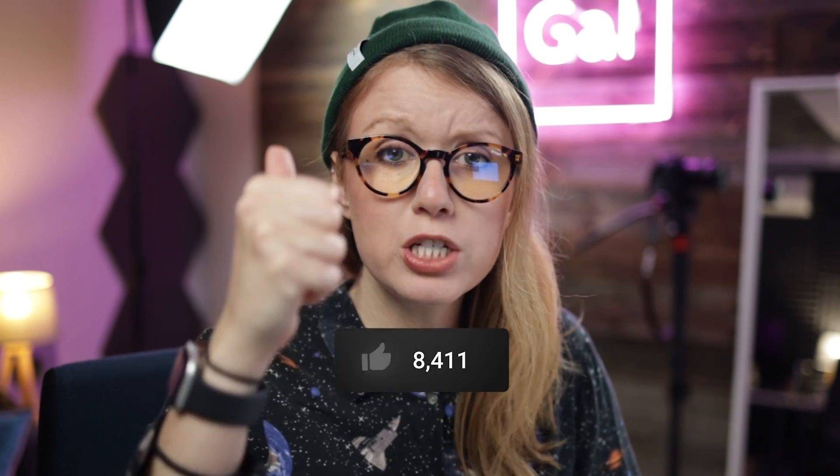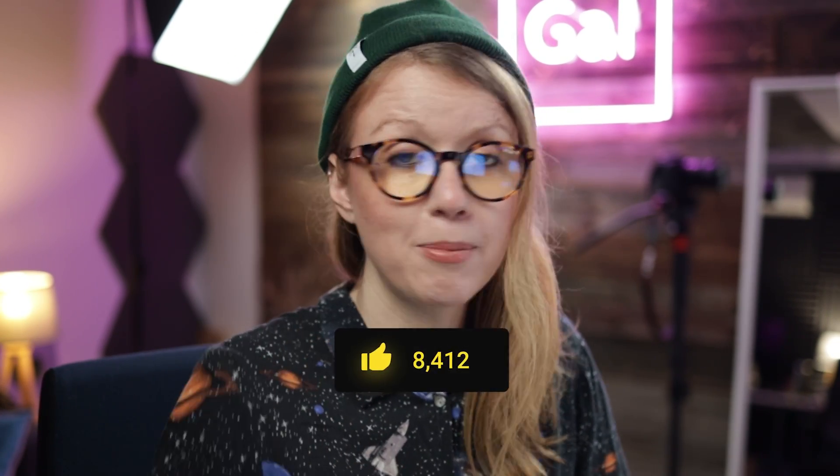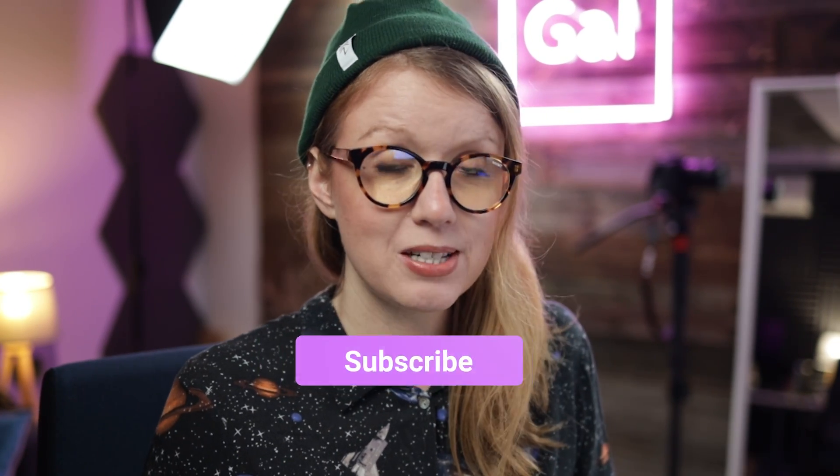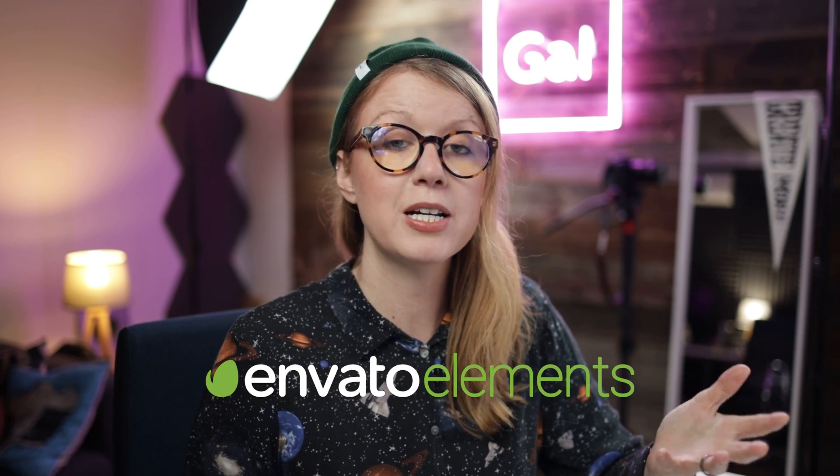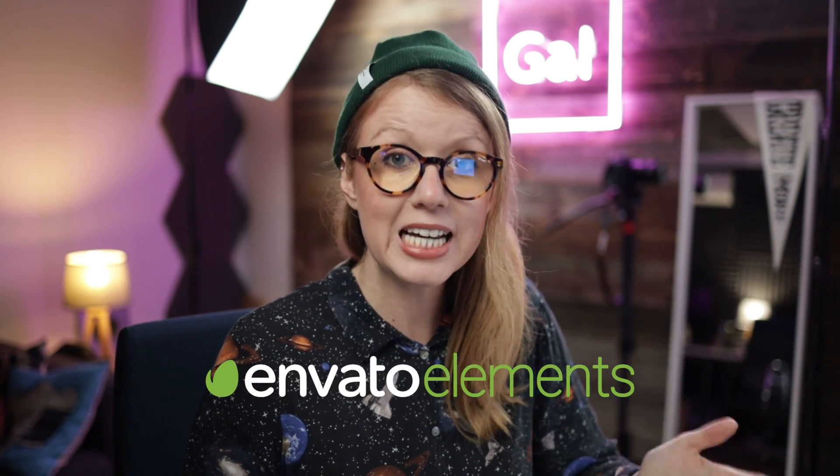But first, if this video is helping you out so far, be sure to give it a thumbs up as well as subscribe. I also want to thank Envato Elements for supporting this channel by sponsoring today's episode.